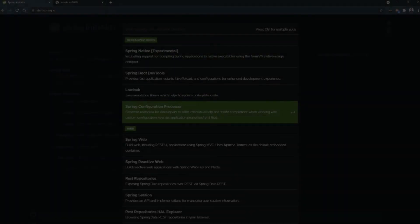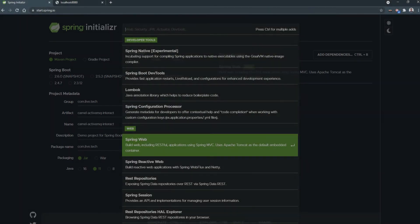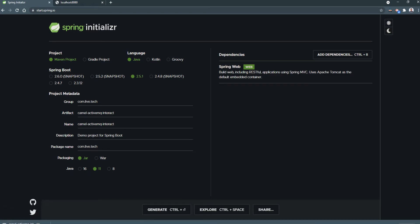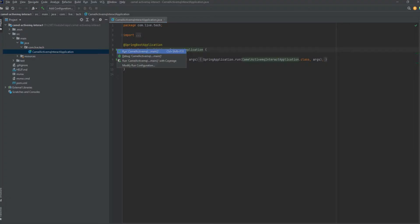Just added Spring Web Dependency, testing the application whether it is working fine or not, just starting the application.